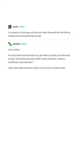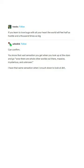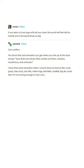I have that same sensation when I crouch down to look at dirt, mud, grass, tree roots, anthills, rotten logs, leaf litter, roadkill, big dry rocks that I'm not strong enough to turn over.